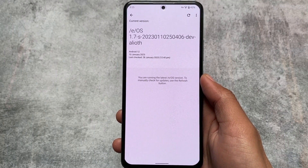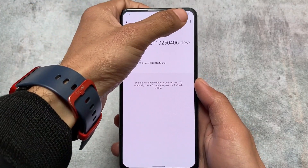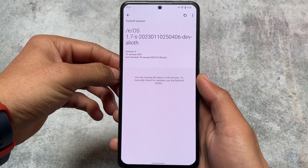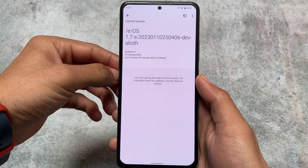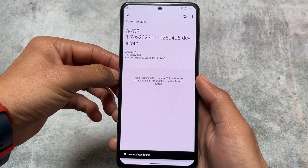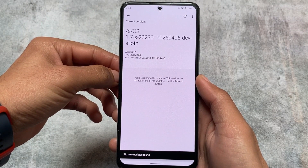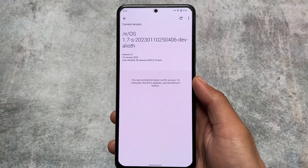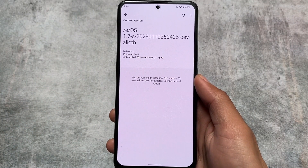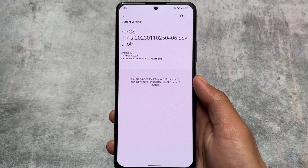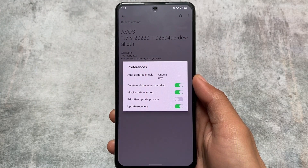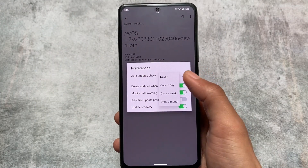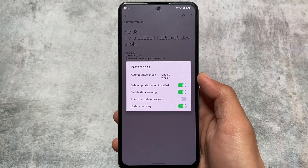For how to install this ROM, you have the installation guide available on the official website — I'll provide the link in the description. It's compatible with some Asus devices, OnePlus phones, Samsung, Xiaomi, and a lot of other devices. You need to check if your specific model is compatible. As far as I know, it's only available up to Android 12 — no Android 13 update yet.